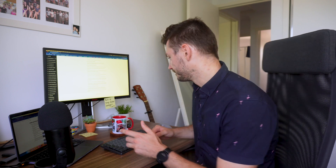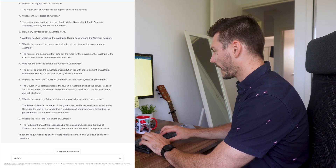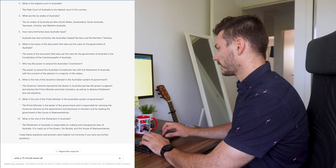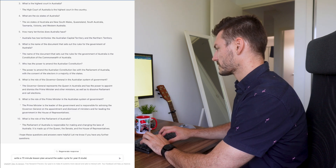The last thing I'm going to share about how teachers can use ChatGPT to make teaching more effective and free up time is to get it to do your lesson plans. This is especially useful if you're a new or beginning teacher who may not have the skills or experience to write a lesson from scratch. Let's ask ChatGPT to write a 17-minute lesson plan around the water cycle for Year 8 students and hit enter.